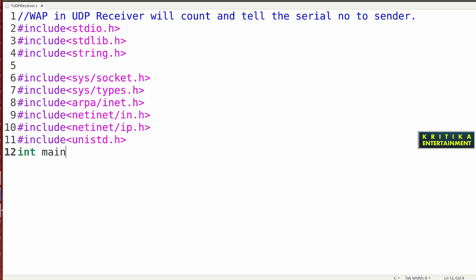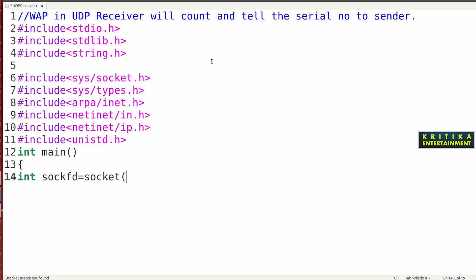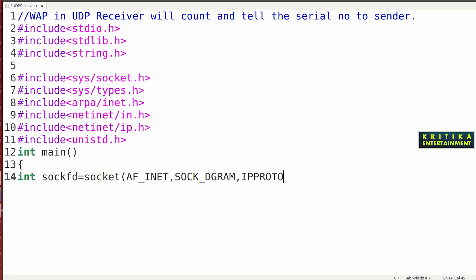Now int main — I will start the main function. Here declare the socket: int sockfd. sockfd is equal to socket(). For the domain name write AF_INET. Then the next parameter is the socket type — since it is a UDP socket, write SOCK_DGRAM. Then IPPROTO_UDP. This is socket creation.